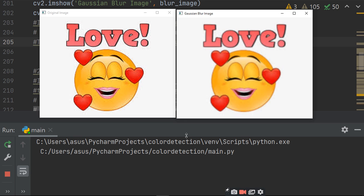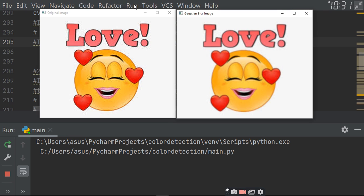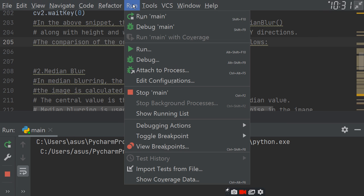So, what is the blur image? The image is dim. The dark line is dim. So, this is a Gaussian blur. Now, second method is median blur.